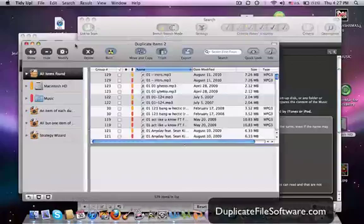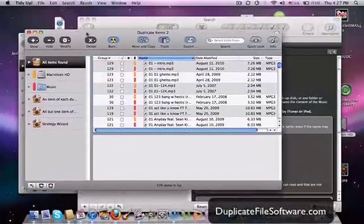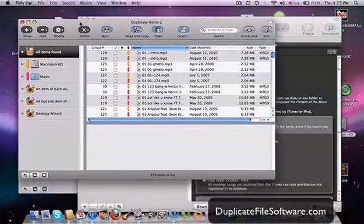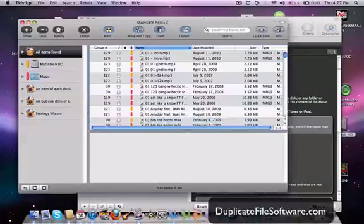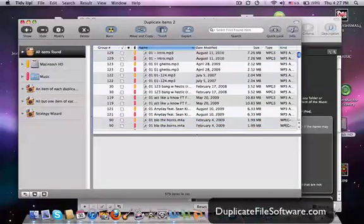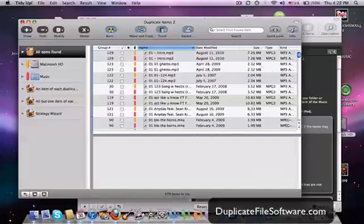Here's the results screen. So these are all the duplicate mp3 files that it found in my folder. And as you can see, it starts to add up. It doesn't look like much, but it starts to add up. There's 579 items in here.